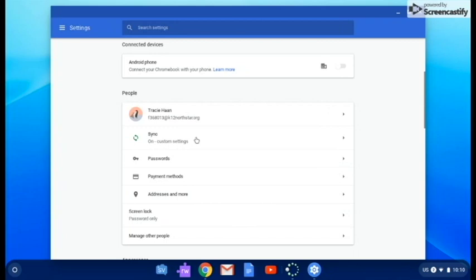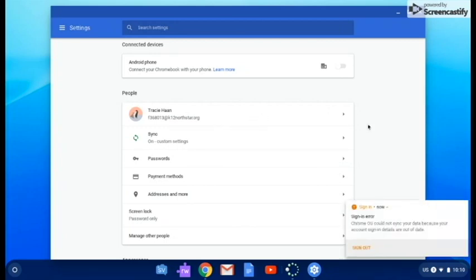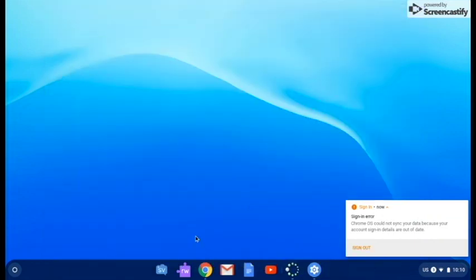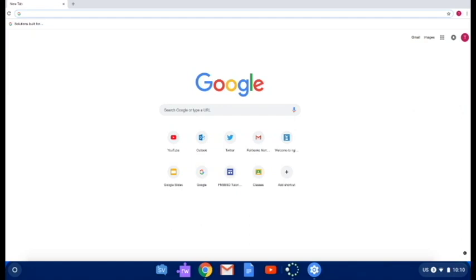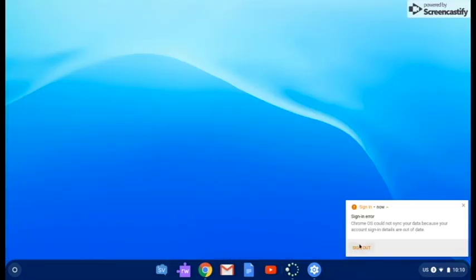If you log into a computer at home with your Tanana account, then everything will automatically be signed in. For instance, I just logged into the computer, and now I go to Google Chrome, and I am already logged in as me. I don't want that to happen.